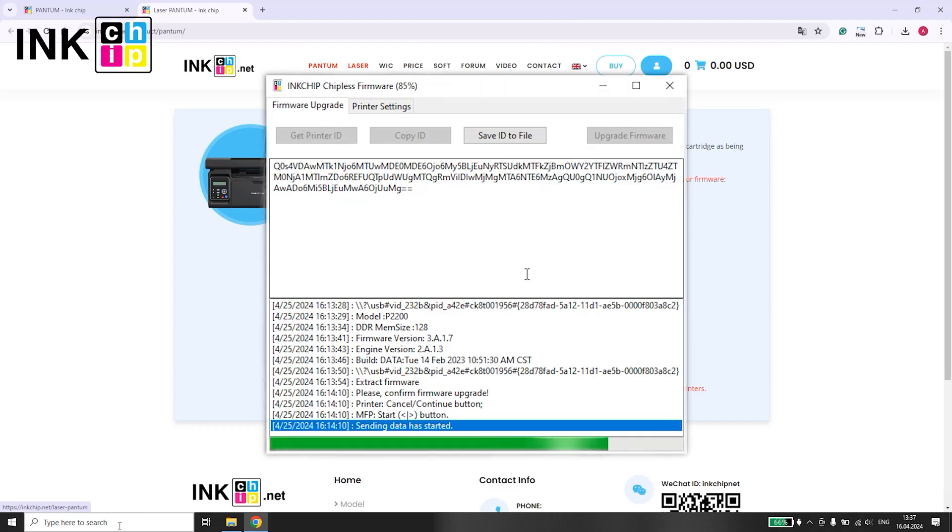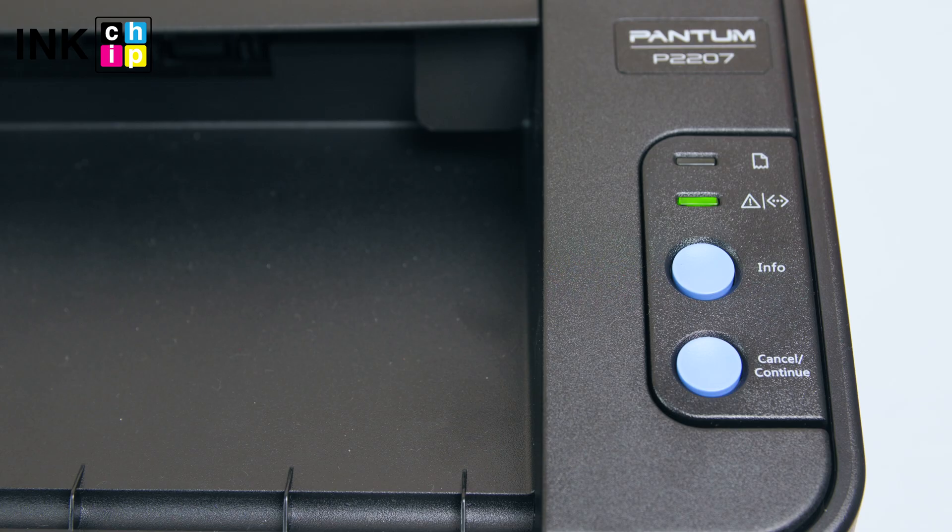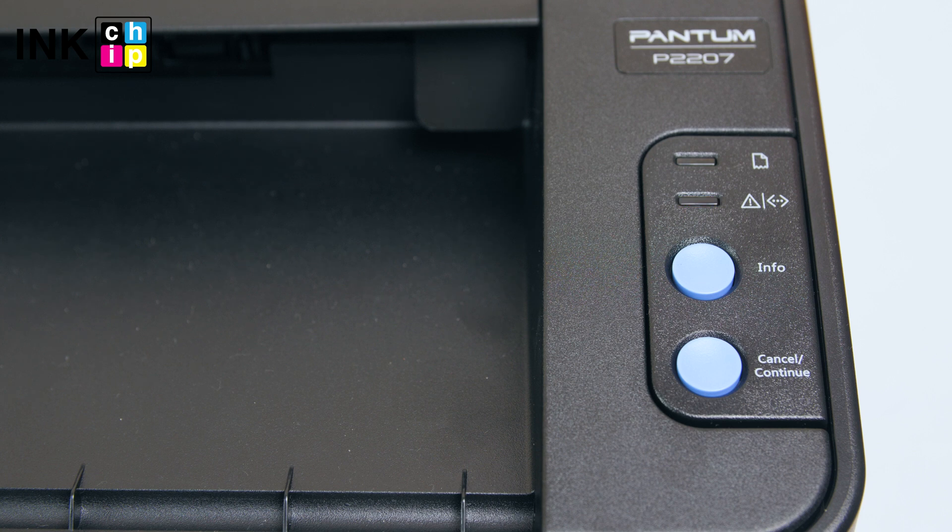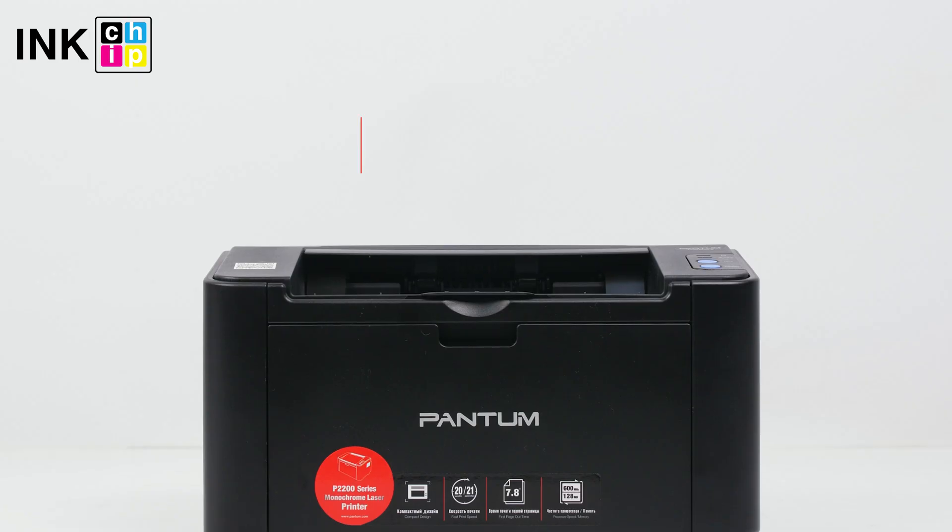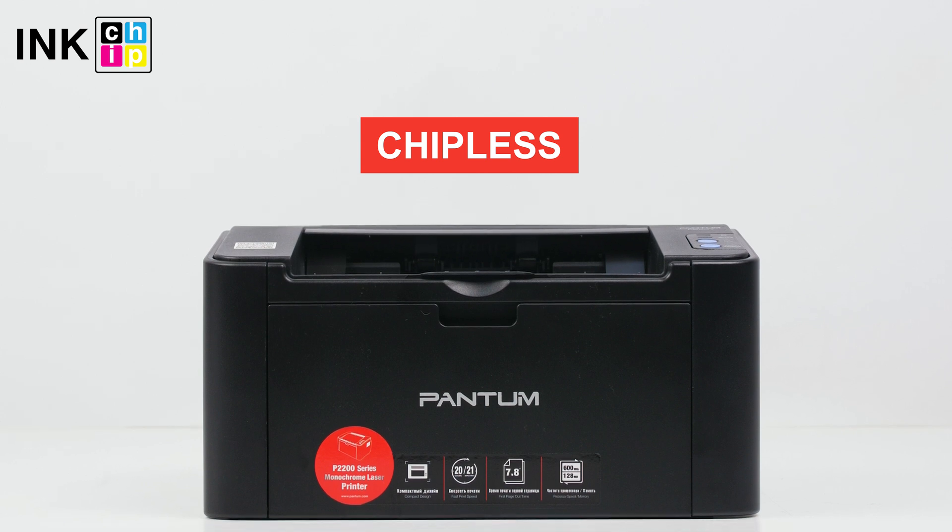Once the installation is finished, your printer will reboot automatically. Congratulations! Your printer is now chipless.